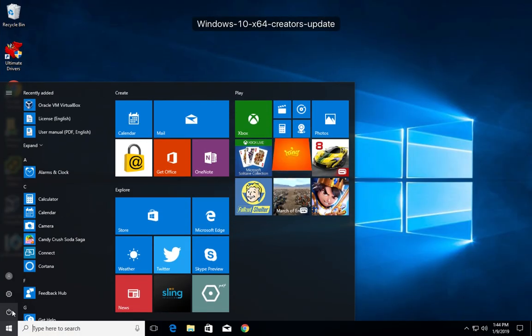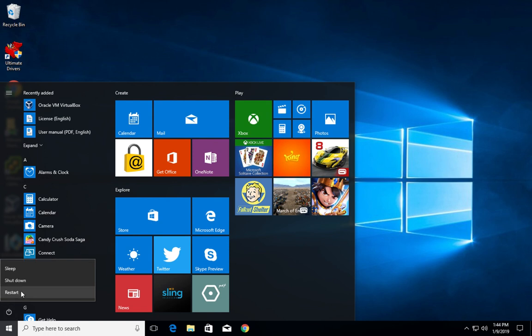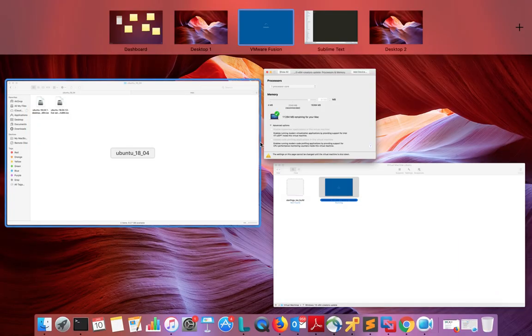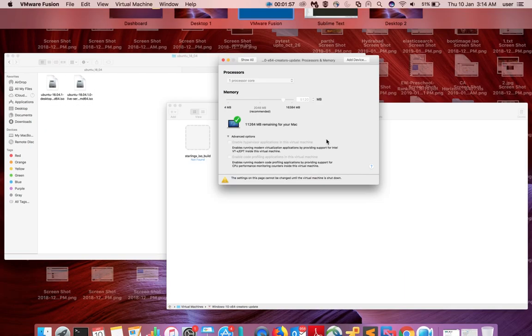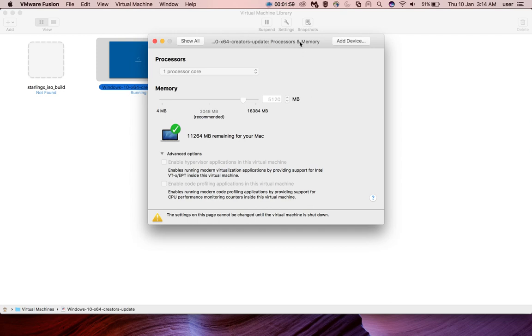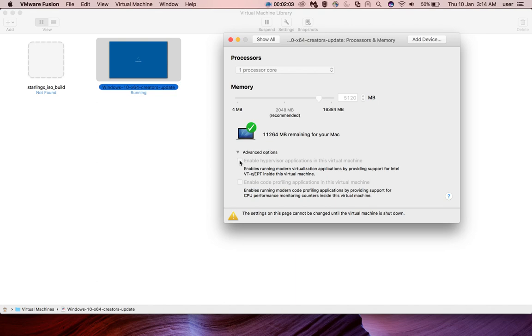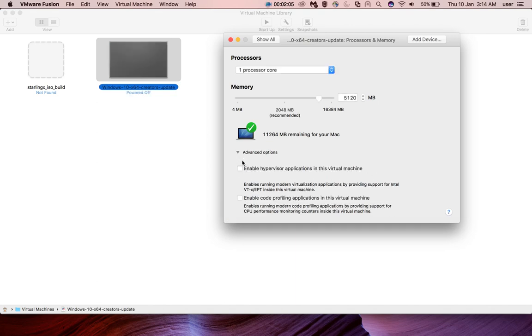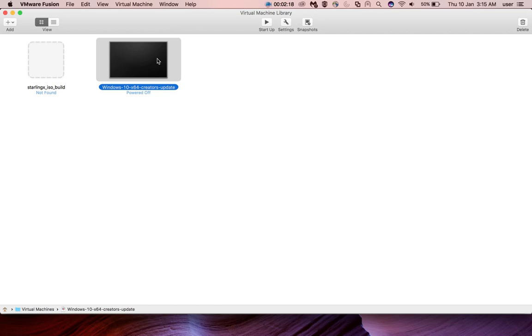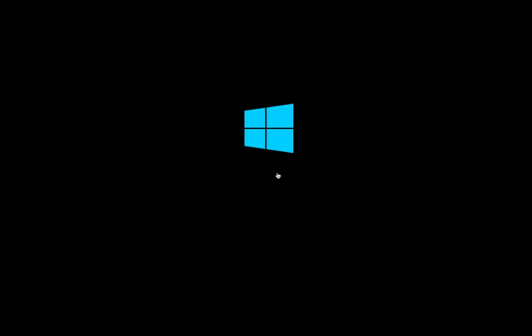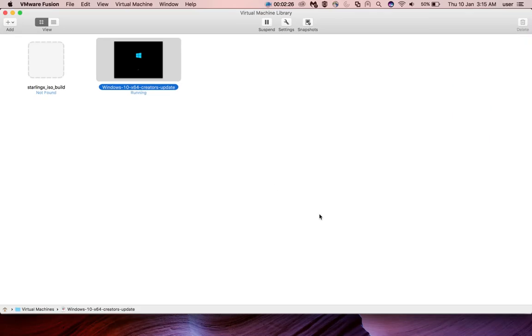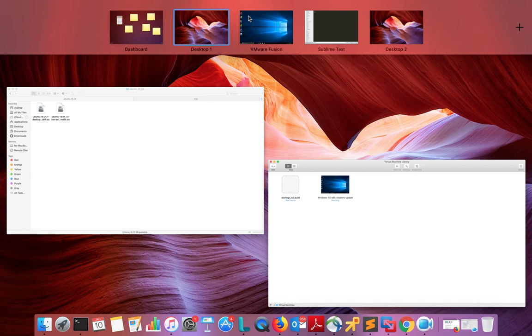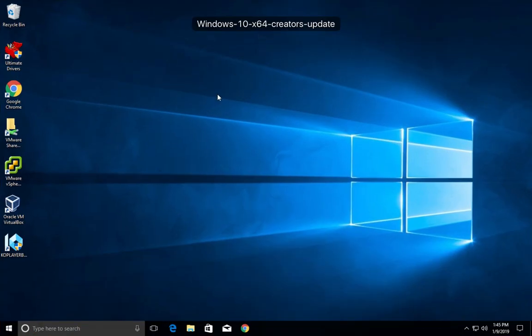So first we need to shut down this Windows 10. Then once you shut down, this option will get enabled. See, now it's enabled. Just select it, then close this option, close this window, then start the VM again.